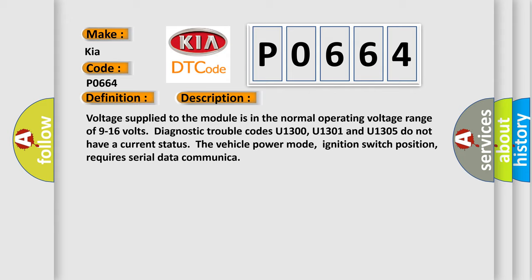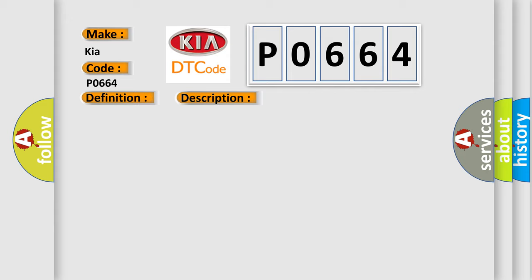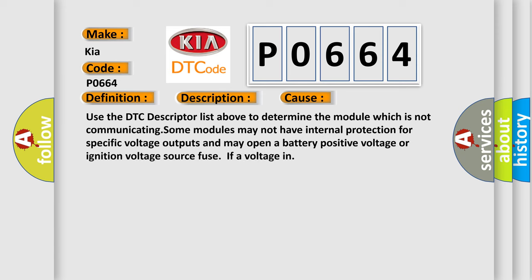This diagnostic error occurs most often in these cases. Use the DTC descriptor list above to determine the module which is not communicating. Some modules may not have internal protection for specific voltage outputs and may open a battery-positive voltage or ignition voltage source fuse if a voltage in.